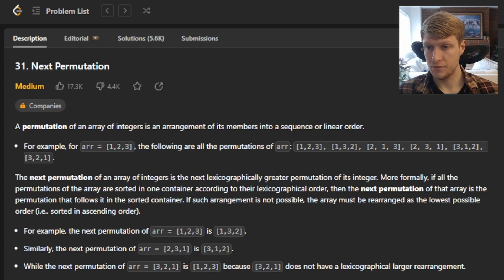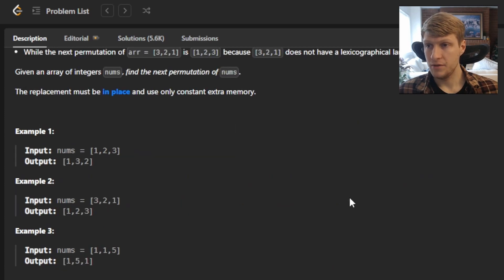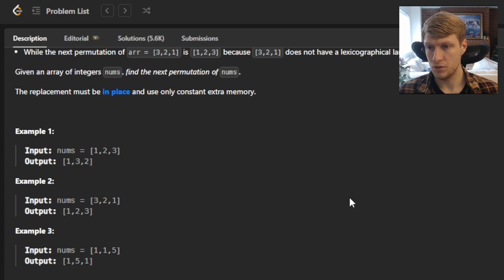For example, the next permutation of the array [1,2,3] is [1,3,2]. Similarly, the next permutation of the array [2,3,1] is [3,1,2], while the next permutation of array [3,2,1] is [1,2,3], because [3,2,1] does not have a lexicographically larger arrangement. Given an array of integers nums, find the next permutation of nums. The replacement must be in place and use only constant extra memory. Example 1: input [1,2,3], output [1,3,2]. Example 2: input [3,2,1], output [1,2,3]. Example 3: input [1,1,5], output [1,5,1].